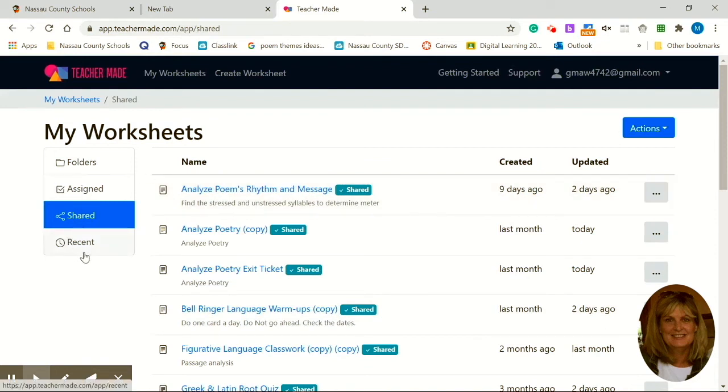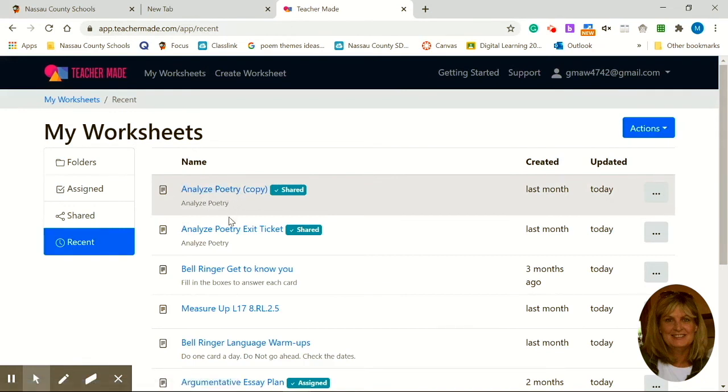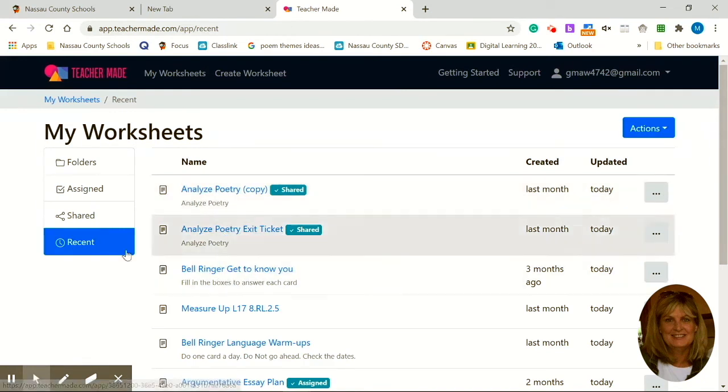And then here, my most favorite, you can click on the most recent activity. So which file have I been working with most recently? Go ahead and click here. And these are the files I've most recently worked with. I love this new feature of recent.